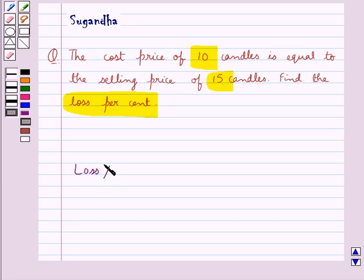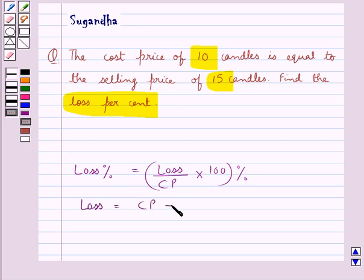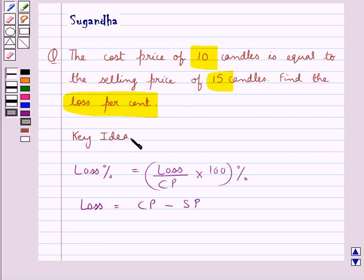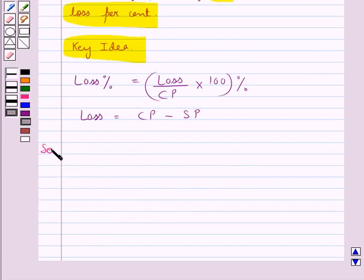Before proceeding with the solution, let's recall the formula for loss percent. Loss percent is equal to loss upon the cost price CP, into 100 percent. And we have loss is equal to the cost price CP minus the selling price SP. This is the key idea to be used in this question.